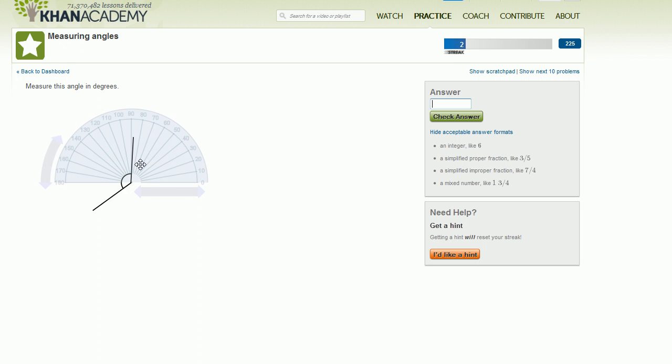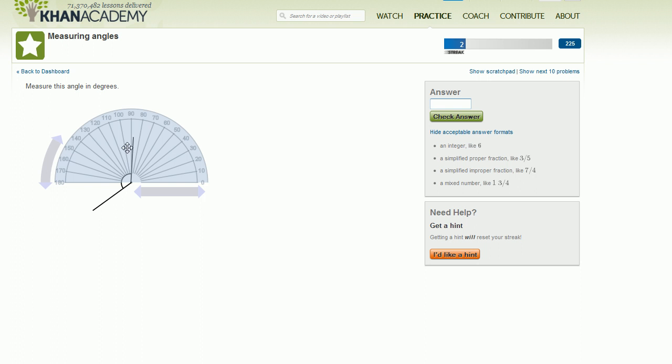You'd want to put the center of the protractor right at the vertex of where the two lines intersect. You can kind of view it as the vertex of the angle. And then you'd want to rotate it so that preferably this edge, this edge at 0 degrees, is at one of these sides. So let's do it so that this edge right over here is right along this line.